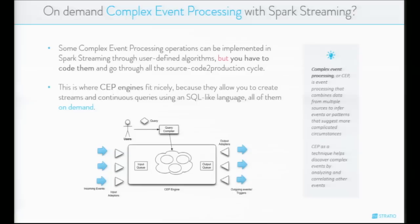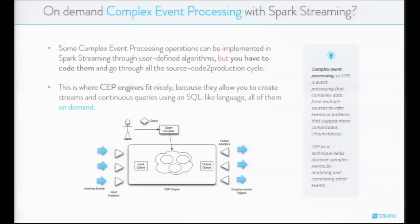Complex Event Processing, or CEP, is event processing that combines data from multiple sources to infer events or patterns suggesting more complicated circumstances. CEP as a technique helps discover complex events by analyzing and correlating other events. CEP engines fit nicely here because they allow you to create streams and continuous queries using an SQL-like language, all of them on-demand.